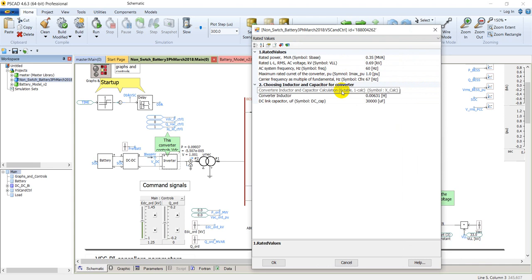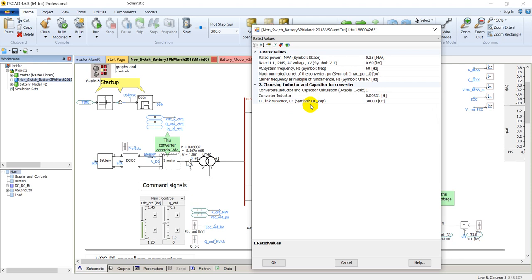In control settings, the first parameter is D-axis control mode, which controls DC voltage or active power. If chosen as zero it controls DC voltage, and if chosen as one it controls active power. The second parameter, Q-axis control, provides the option to control reactive power or AC voltage on the output of the inverter — if selected as zero it operates in reactive power mode, and if selected as one it operates in AC voltage control mode.